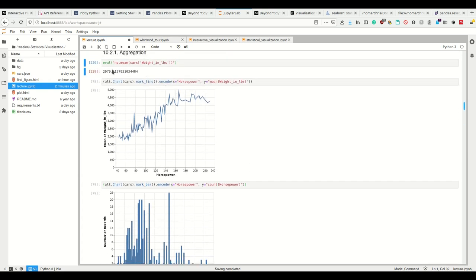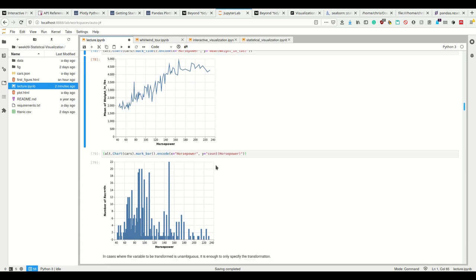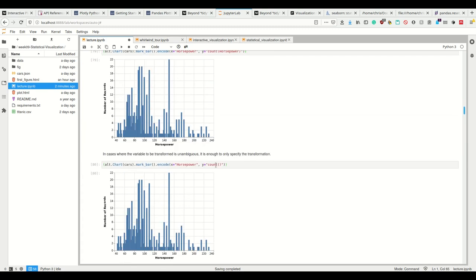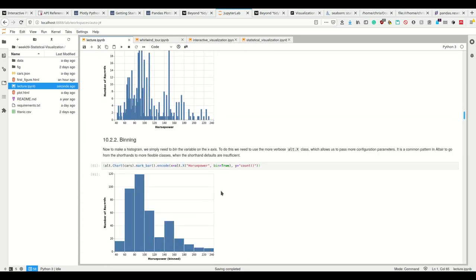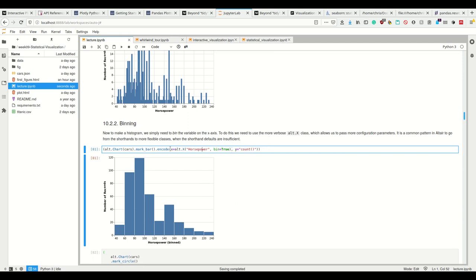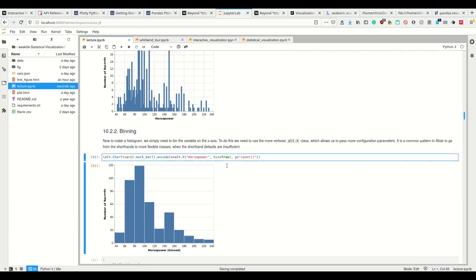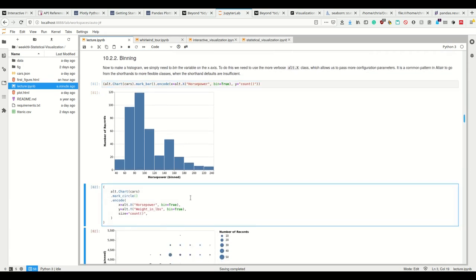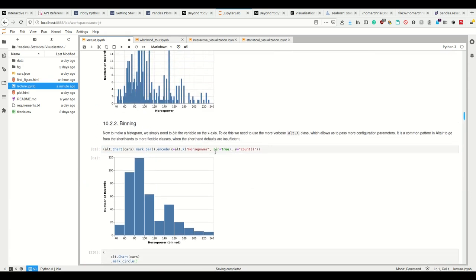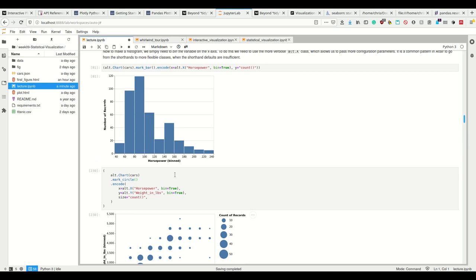Okay. So we have aggregations here where we take the mean, and we take the count. And now we can again go over all of the stuff we had before. So for example, if we want to encode using certain binning for a histogram, we have to use the more verbose alt.x class, where we can say, yes, I want you to bin, I could using keyword arguments, provide the number of bins, et cetera.